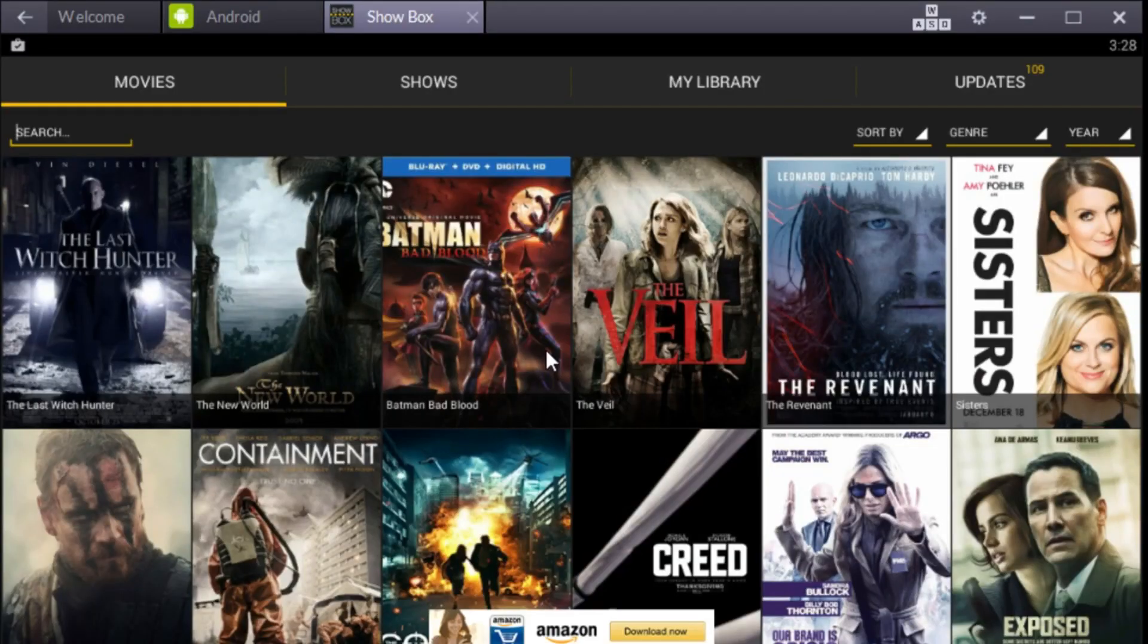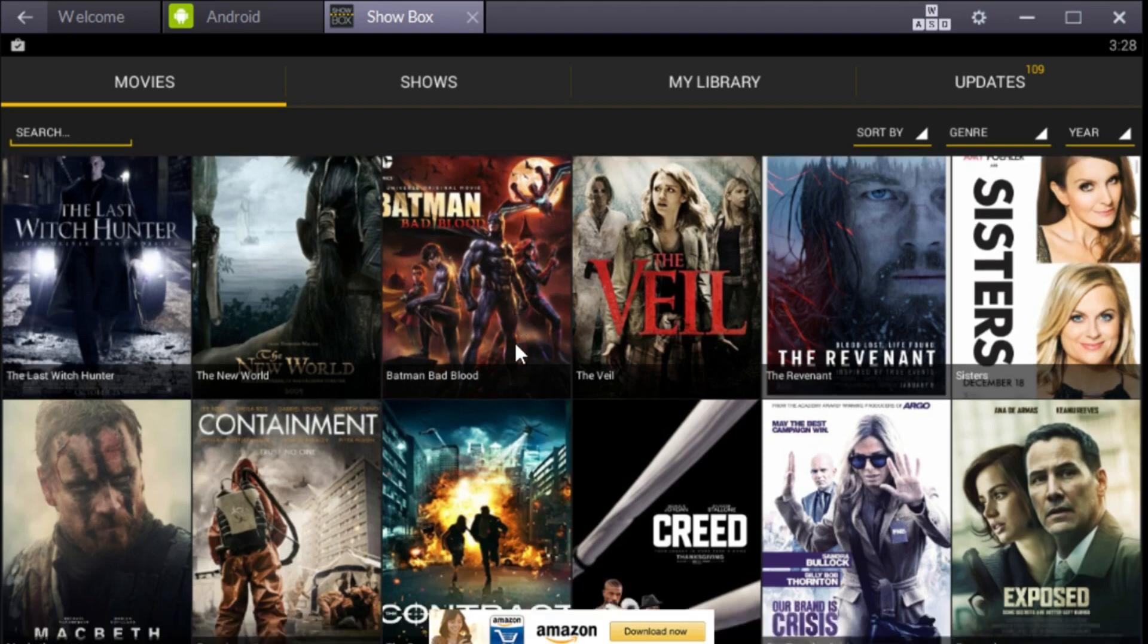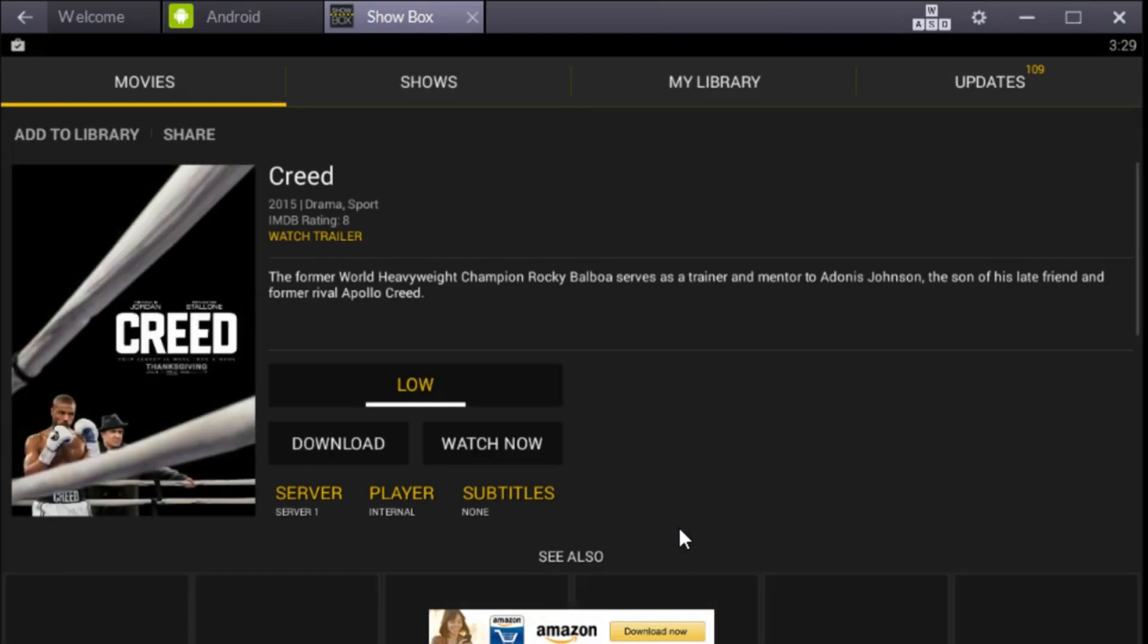You can even click in the search bar and search whatever movie you want. I watched Creed a couple days ago - I watched it in low quality. There's low, medium, and high quality. This is low quality, still great.